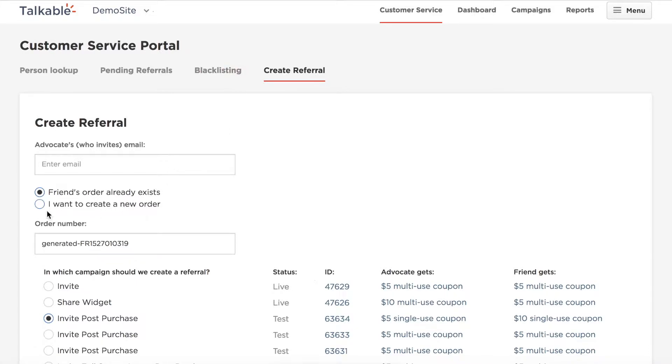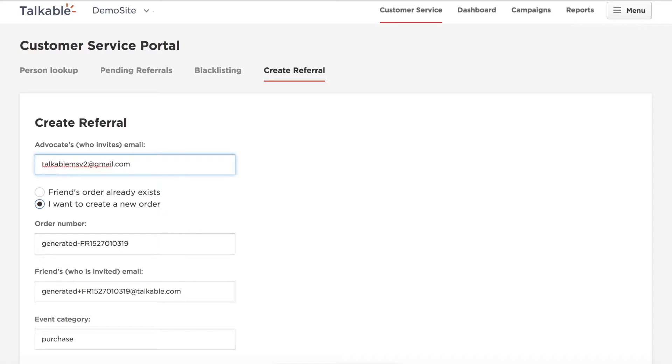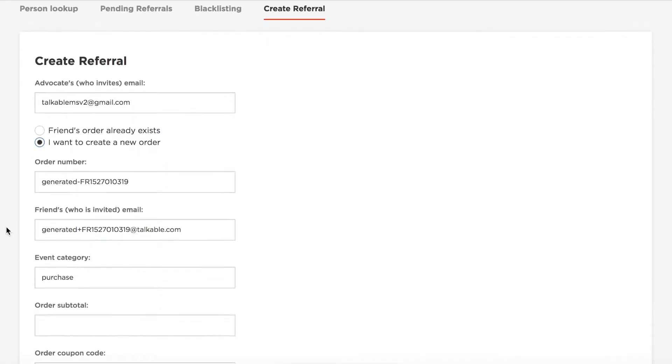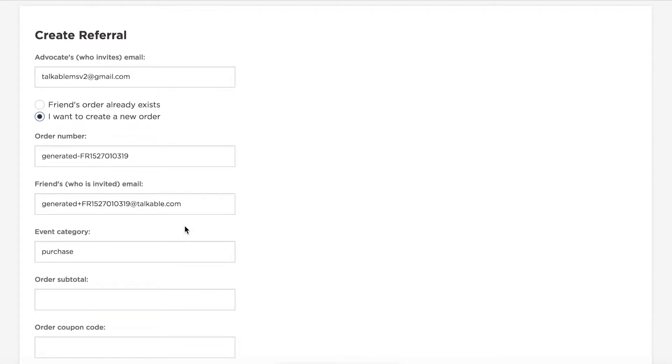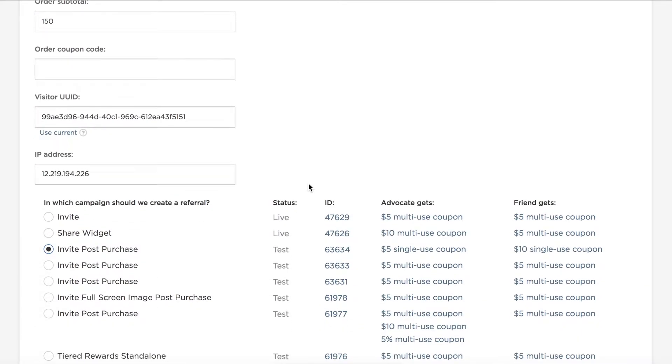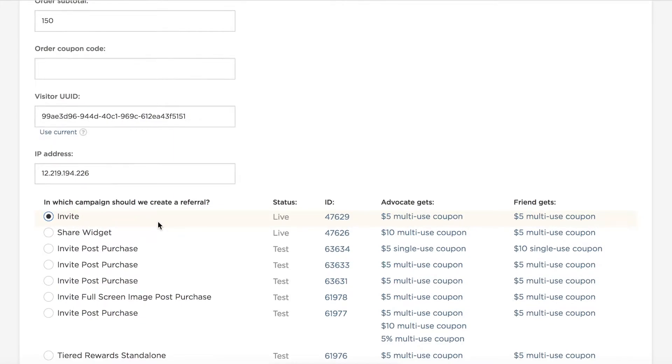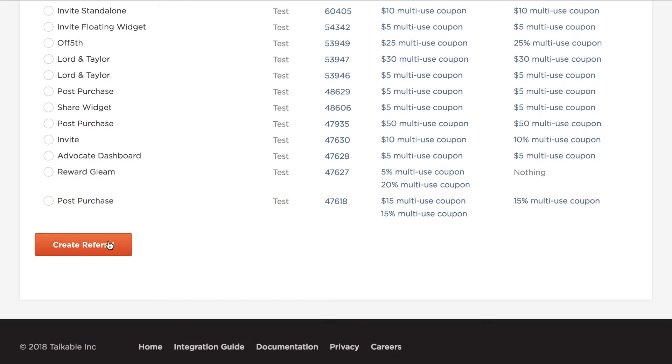Let's say I want to create a new order. The advocate in this case is that test email, gmail.com. This is the order number, the friend who was invited. We're just going to leave some dummy variables in there, put in an order subtotal. And then let's say that they shared from this campaign that's live, the invite campaign. We'll go ahead and create a referral.